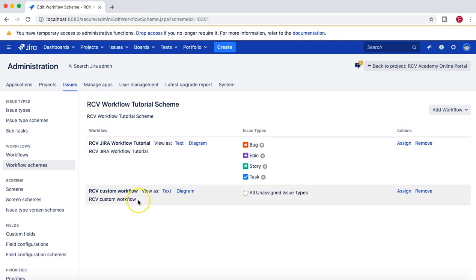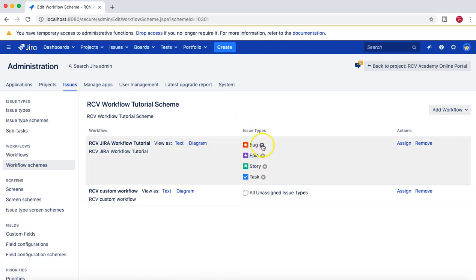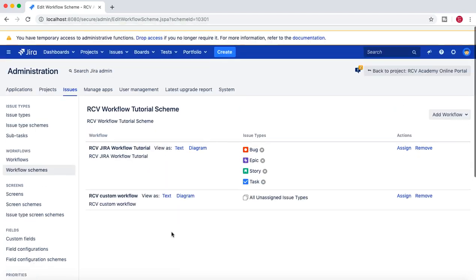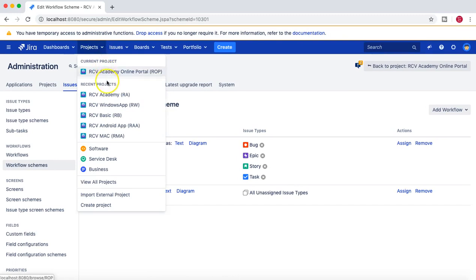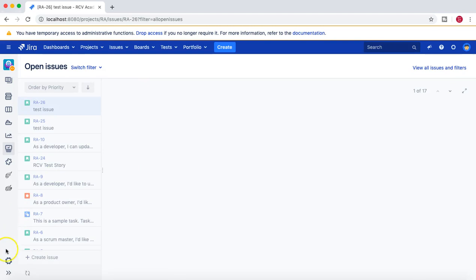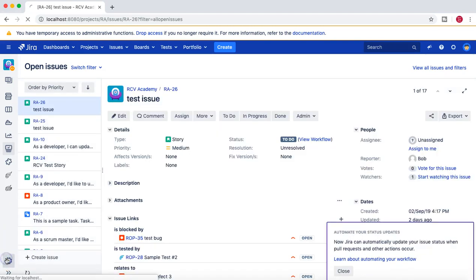So we now have a scheme with two underlying workflows, and each workflow has a set of issue types following it. The next step is to assign this workflow scheme to a particular project. To do that, go to the project, select it, and navigate to Project Settings.